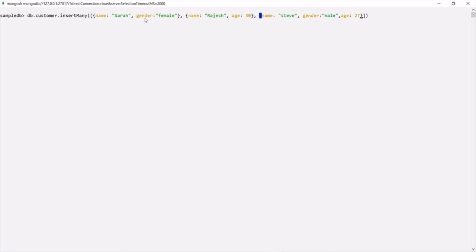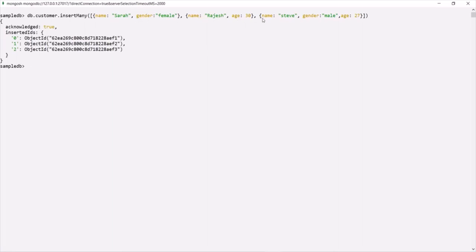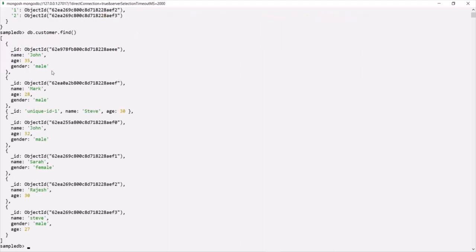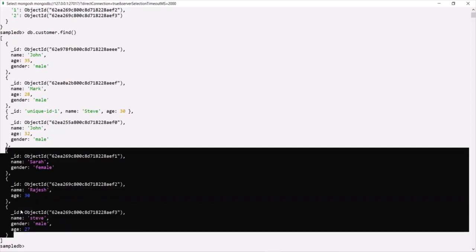The first document has name and gender but no age. The second has name and age but no gender. The third has name, gender, and age. So the structure of these three documents is different. This demonstrates that MongoDB is schema-less — we can have documents with different structures in the same collection. All three documents have been inserted successfully, and IDs have been assigned to each.